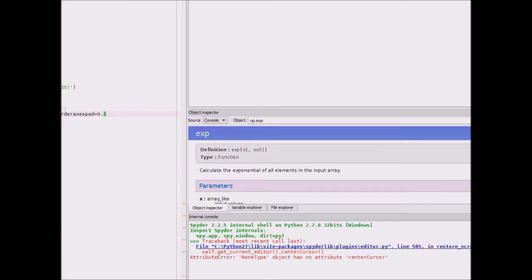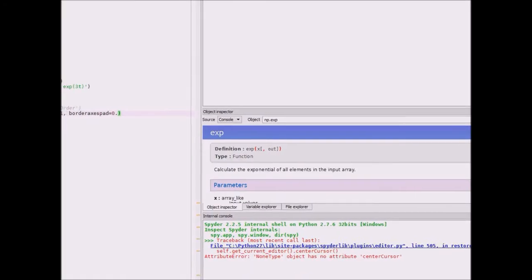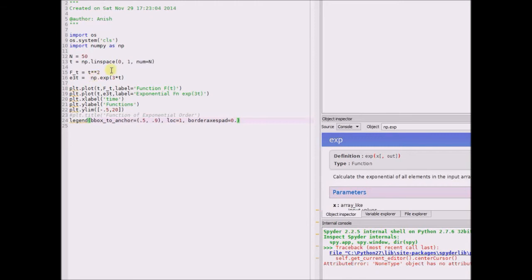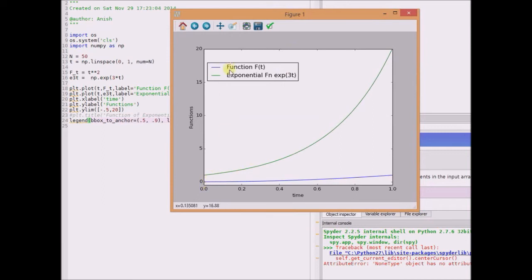Now let us look at the Python code illustrating this definition. Here f of t is given by t squared and the upper bound, that is the exponential of 3t, is given by exponential of 3 times t. By simply looking at the plot, we can clearly see that f of t is always less than exponential of 3t. So this lower function in blue, f of t, is always bounded by exponential of 3t. Thus, f of t is a function of exponential order.